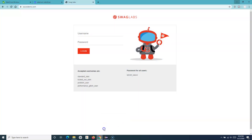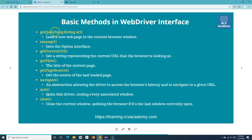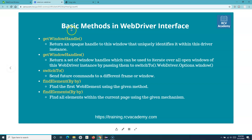Those are some of the very basic WebDriver methods in the WebDriver interface that you'll start using from the beginning of your scripts. In the next tutorial we'll look into the remaining basic methods: getWindowHandle, getWindowHandles, switchTo, findElement, and findElements. Hope you liked the tutorial — thank you very much for watching.